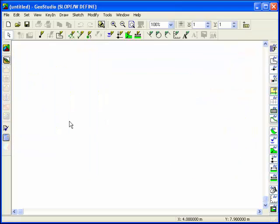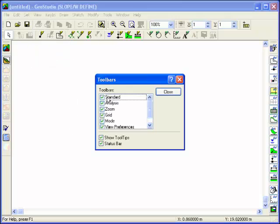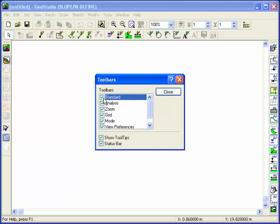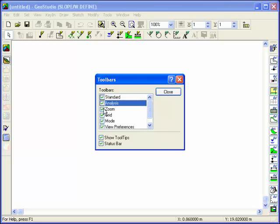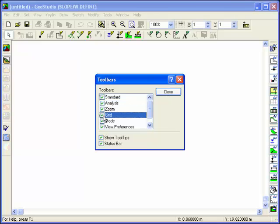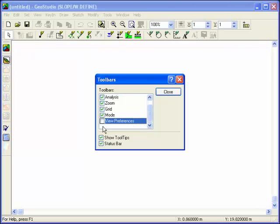The first time you start working with Slope, it's helpful to learn what different toolbars exist. Many of the drop-down commands are also available as individual icons on the many different toolbars. You can familiarize yourself with the toolbars by toggling them on and off, ensuring that they are all visible before you start the analysis.